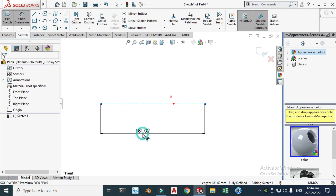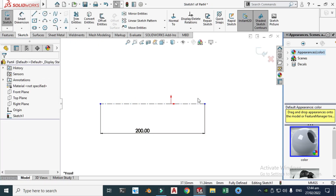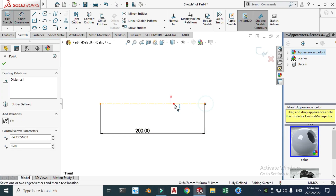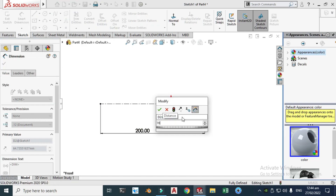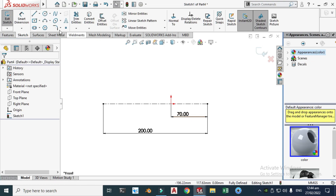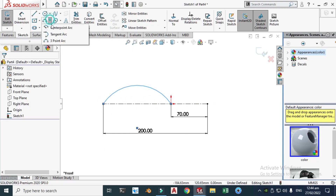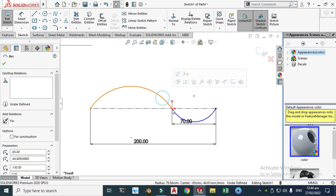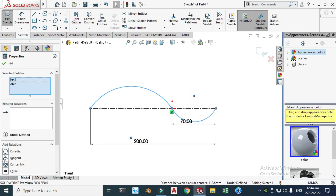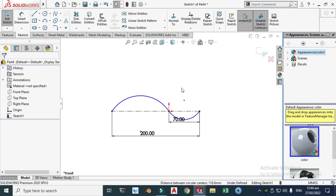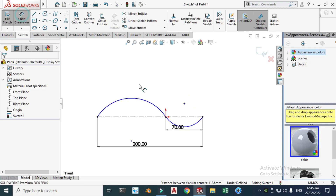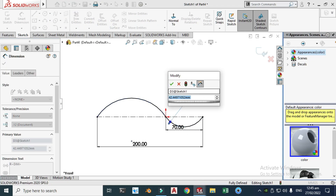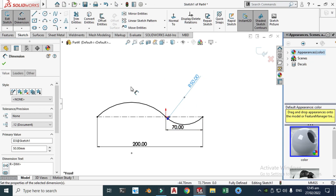The overall length would be 200 millimeters, so let's change it to 200. The dimension from the origin would be 70 millimeters. We'll make two 3-point arcs — first arc from here to here, second 3-point arc from here to here. This arc should be tangent to the first arc. Let's make it tangent and give it a dimension of 50. Now the front profile is fully defined — the sketch color has turned black.